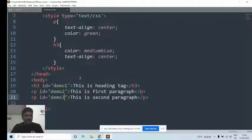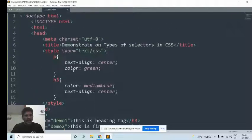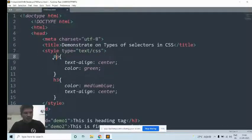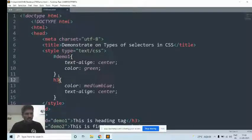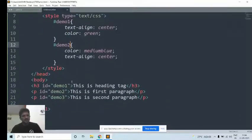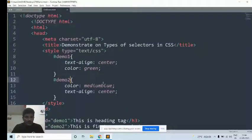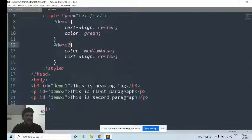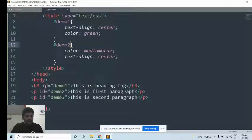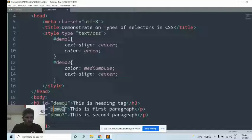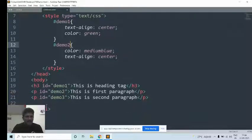How do you add styles to the id attribute? You should use the hash character first, then followed by the name of the id. So: hash demo1 for demo1, and hash demo2 for demo2. I did not add any styles to demo3. We will save it and refresh the page. Because we are adding styles to demo1 and demo2, but not demo3, the third paragraph is displayed normally in black with left alignment.